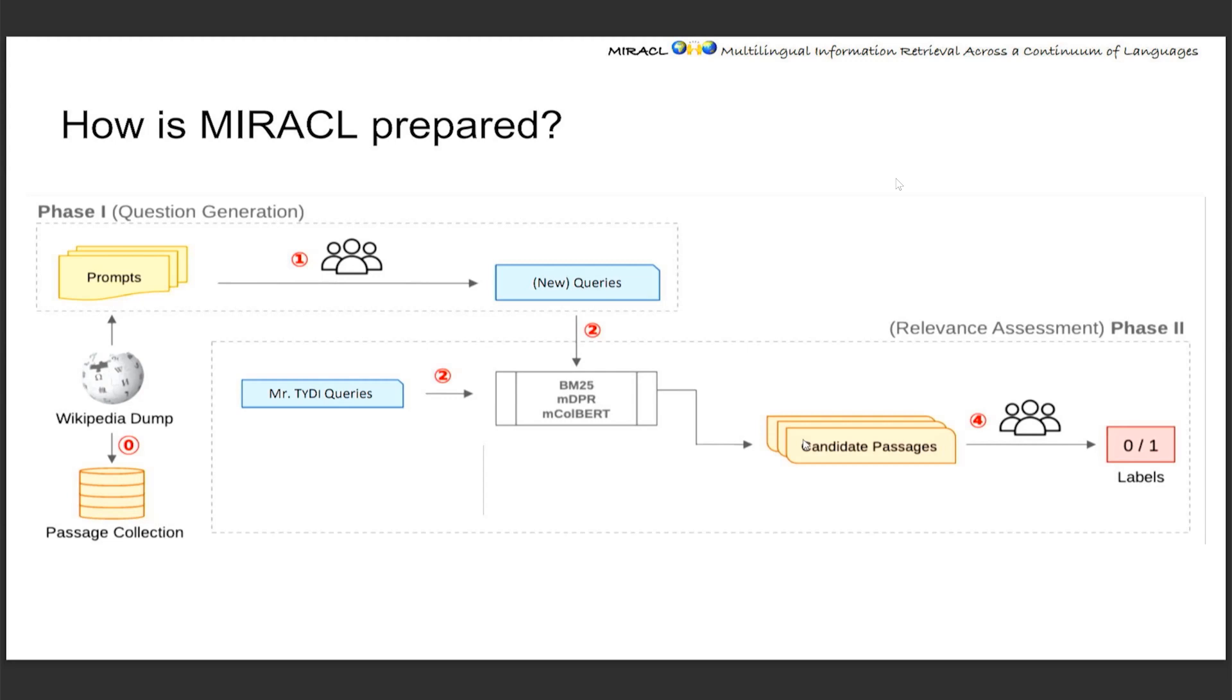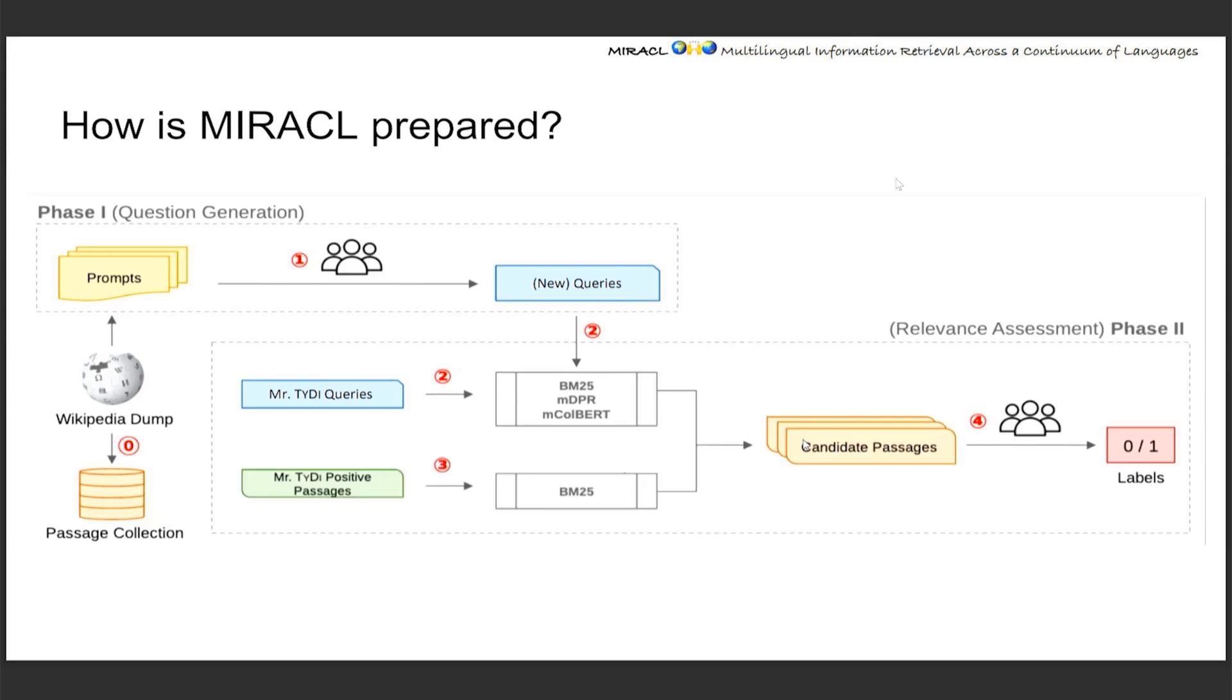At the same time, we're trying to reuse the existing judgments in Mr. TyDi by projecting the positive passage into Miracle. To do that, we're using BM25 to prepare the top possible candidates. The rationale behind that is, in this way, we're likely to get the Miracle passage which has the largest lexical overlapping with the positive passage in Mr. TyDi.